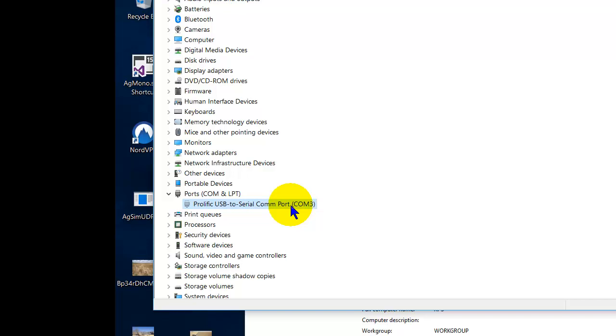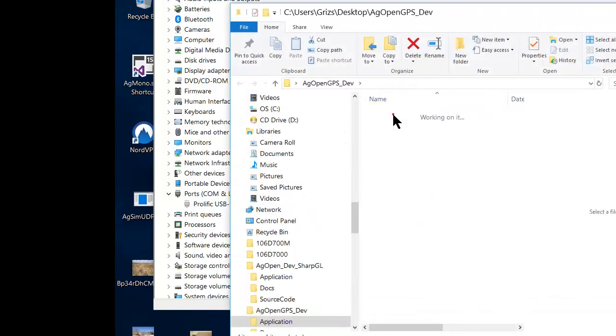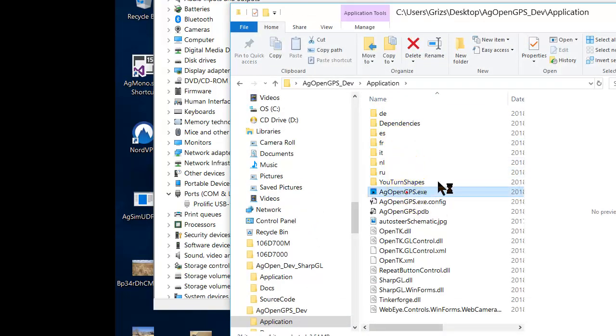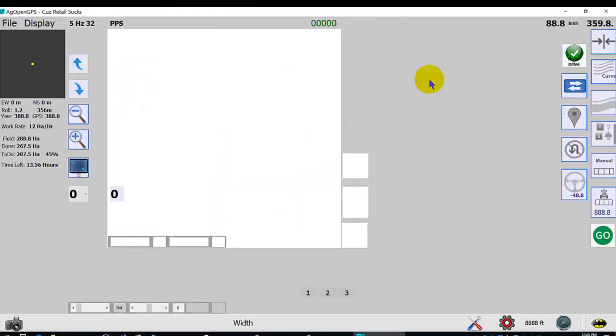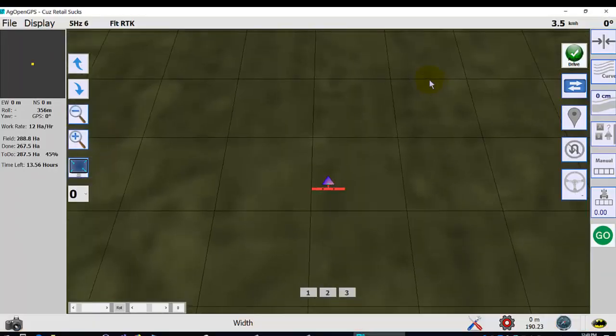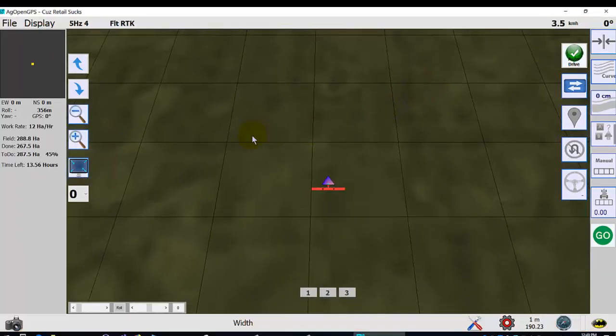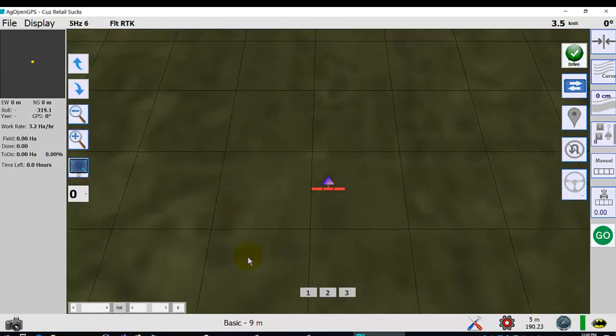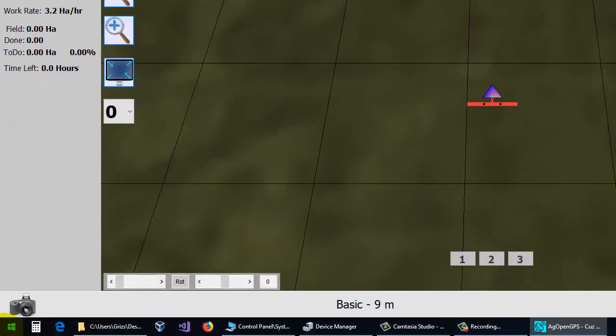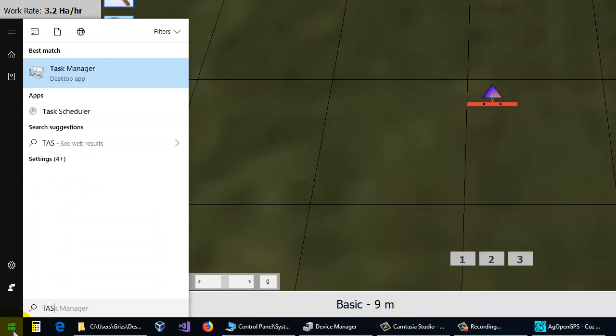The other one is in Task Manager. Suppose you have AgOpenGPS running. Now what is the priority that Windows puts on this program? The other thing you do is run Task Manager.